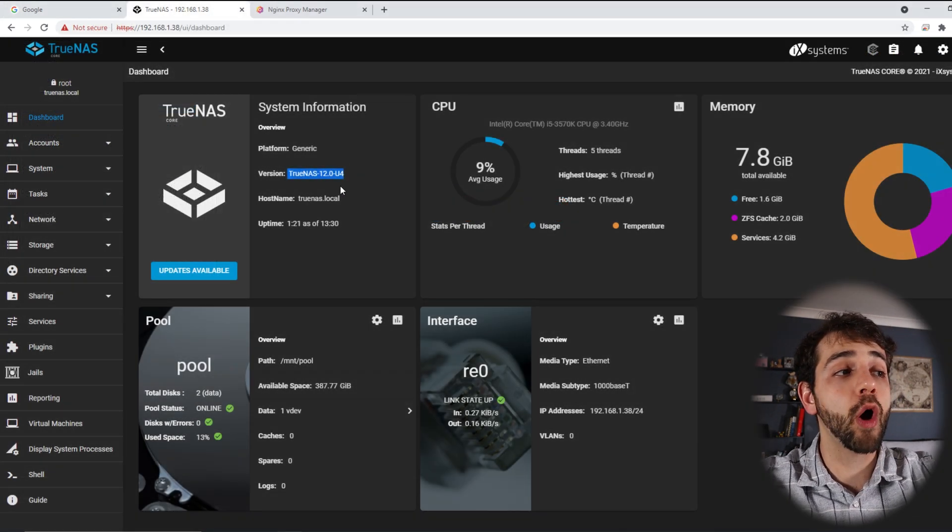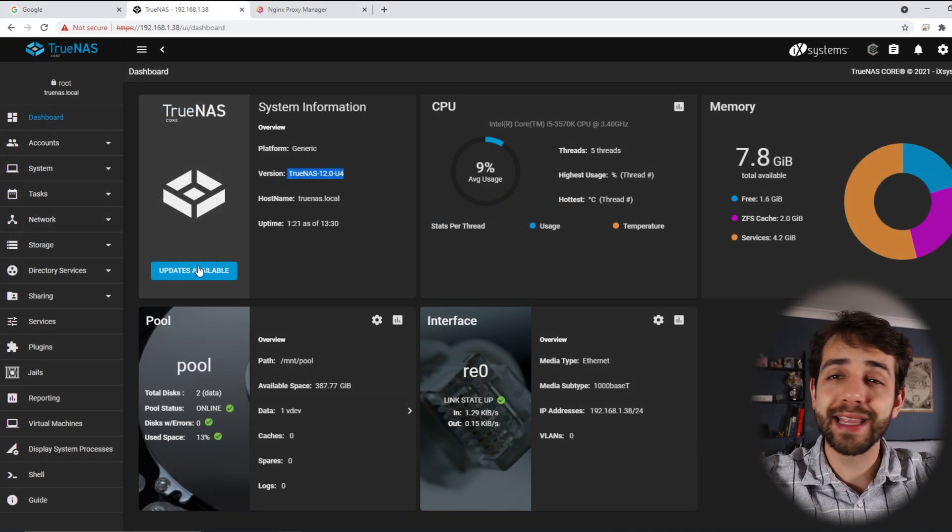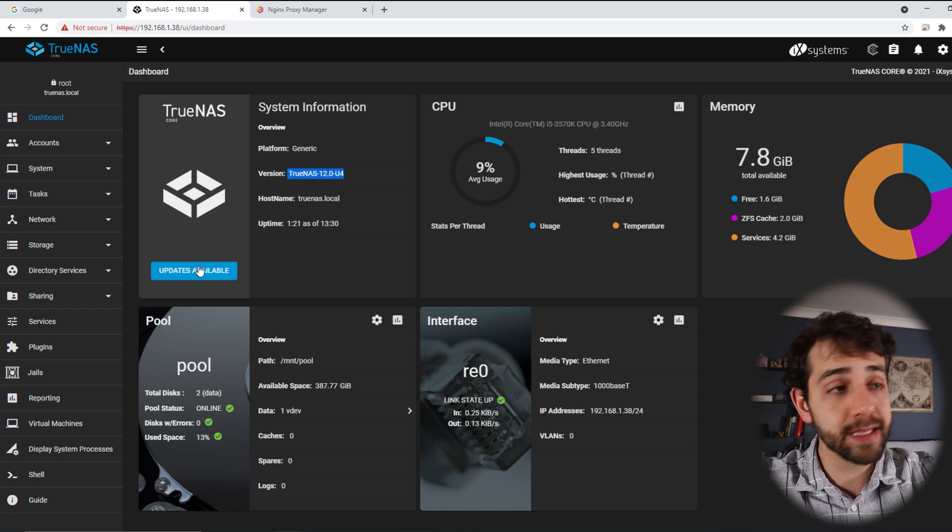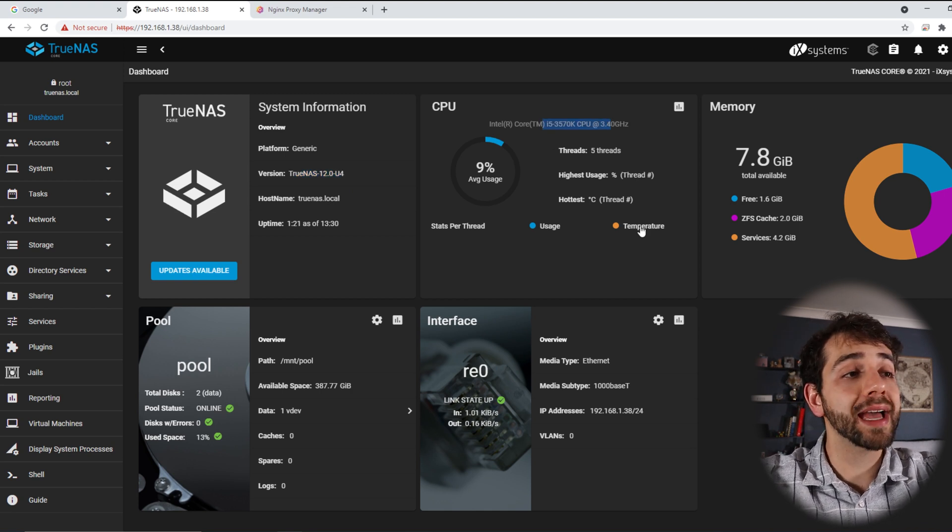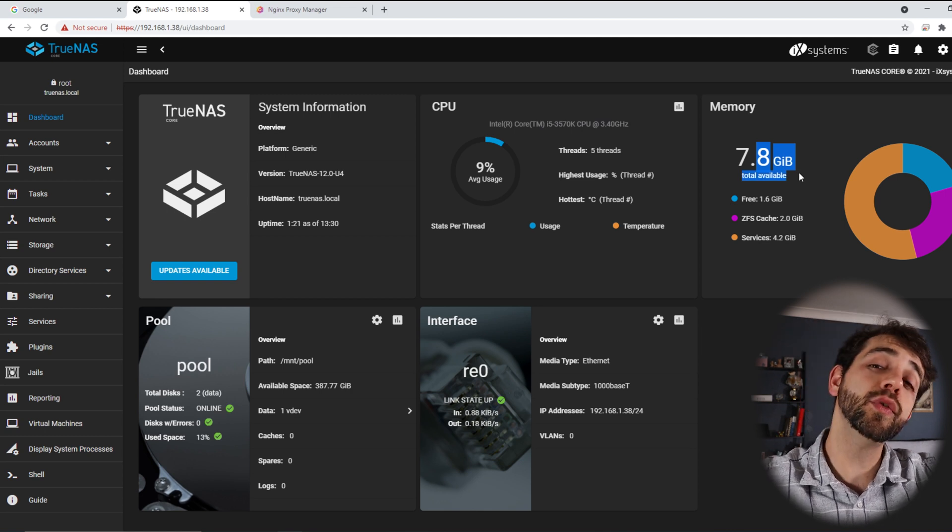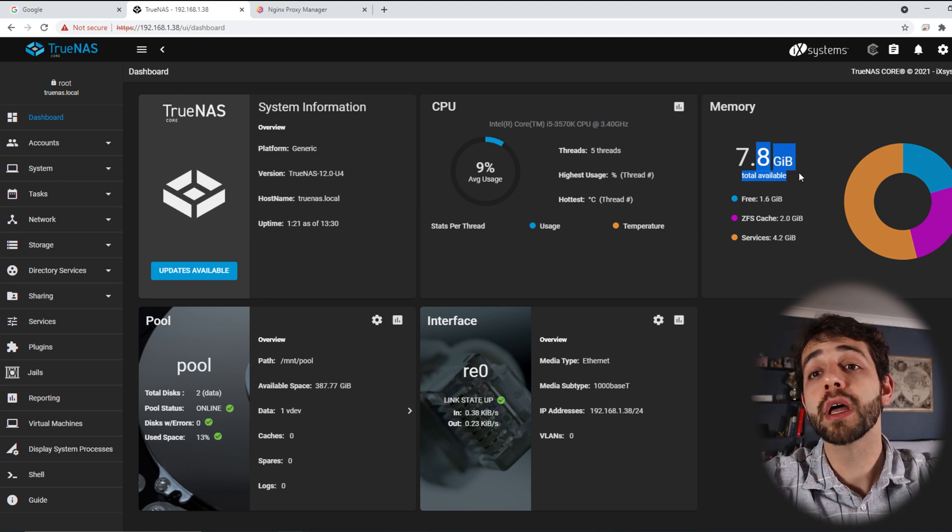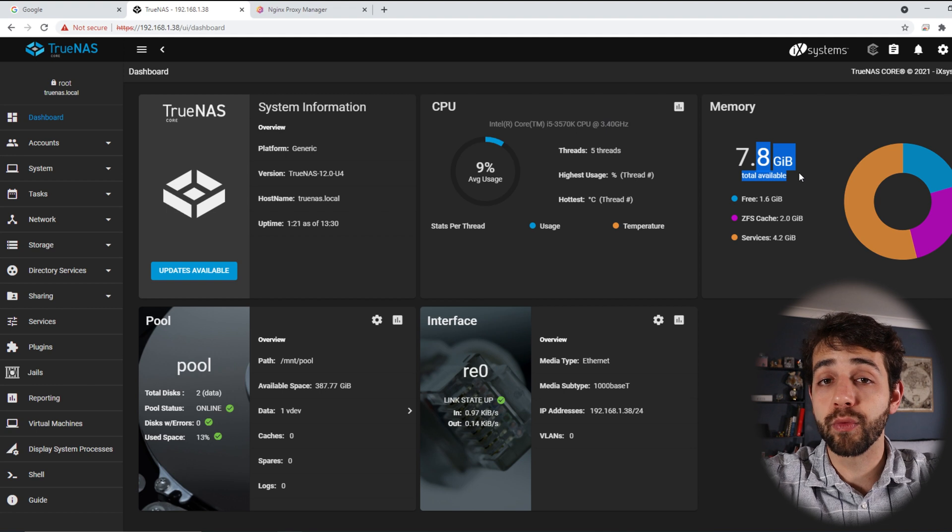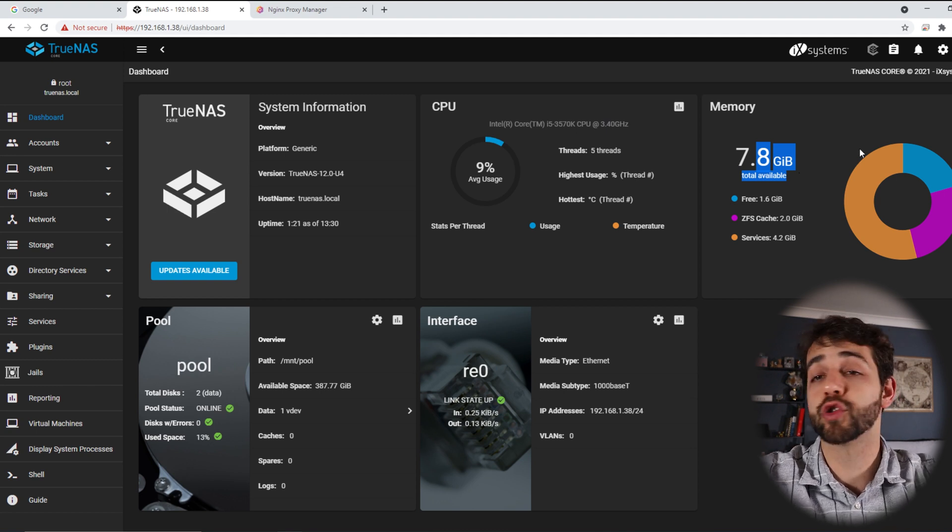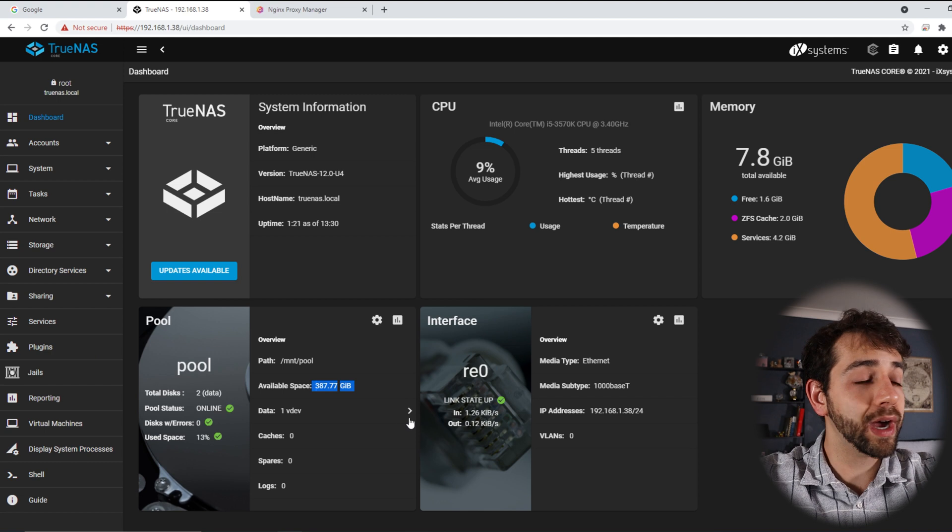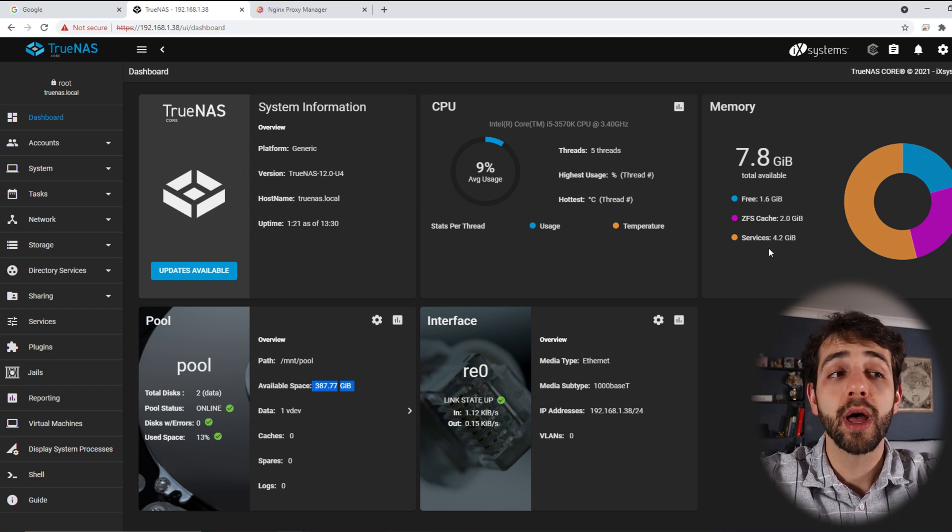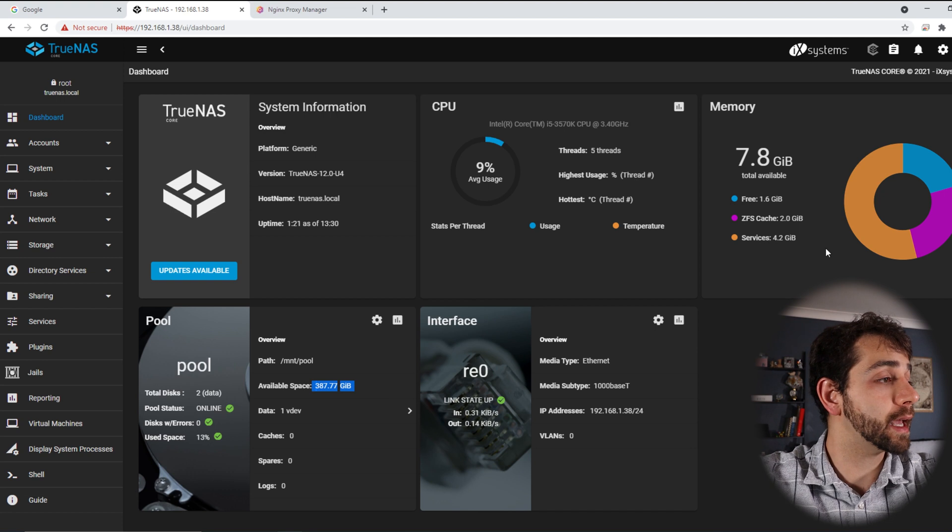The TrueNAS that I'm using is 12U4. There should be updates, I think it's U5, but I didn't update that. As well, I'm using an E5 machine and 80 gigabytes of RAM. If you remember the other video that I posted, I used a little bit more RAM, but in this case I removed it because I didn't need to use so much. I'm going to use only 308 or two hard drives of 500, so I don't need so much RAM in this case.